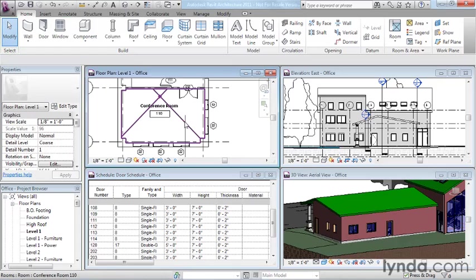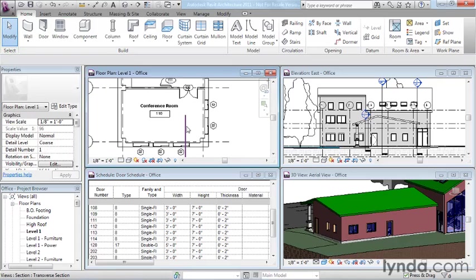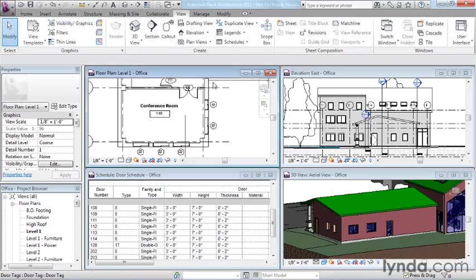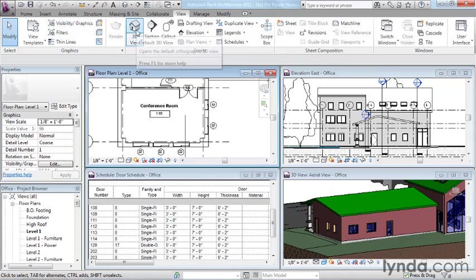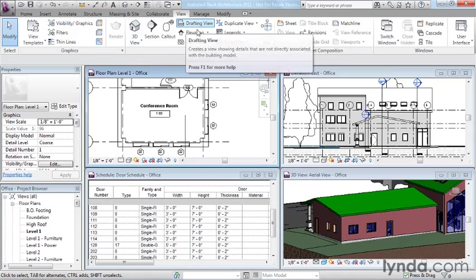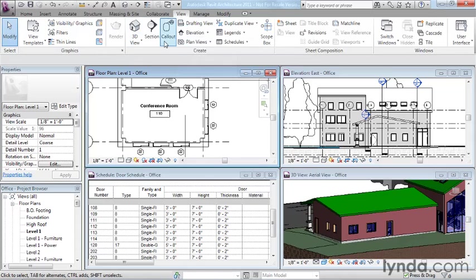But perhaps one of the most exciting aspects of having a single model and multiple views is that you can create a new view anytime you need to. So if I look at the options available to me, I can create 3D views, call-out views, drafting and plan views.